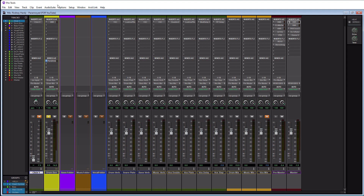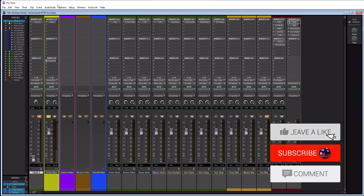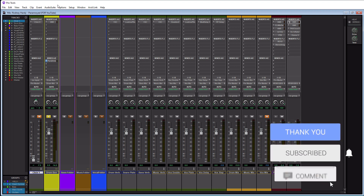Today we're talking about the Pro Tools master fader. In this tutorial, I'm going to teach you how to create a master fader track, how the master fader is different than all other tracks, and some best use case scenarios regarding the master fader and signal flow. I also have a link to my Pro Tools training playlist in the top right corner, and links in the description if you need to get or upgrade Pro Tools.